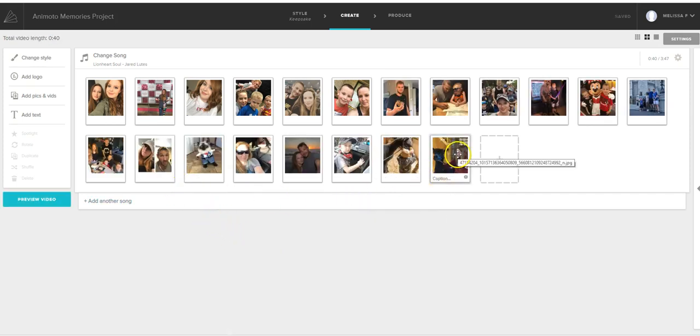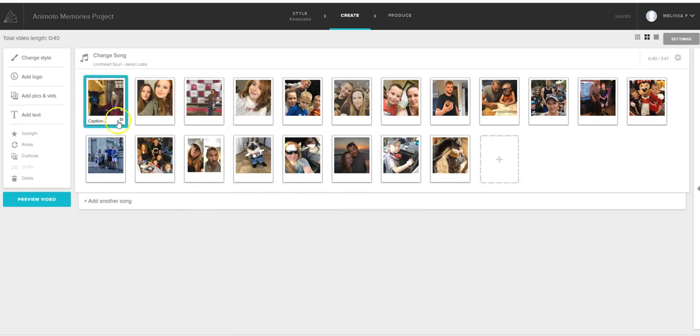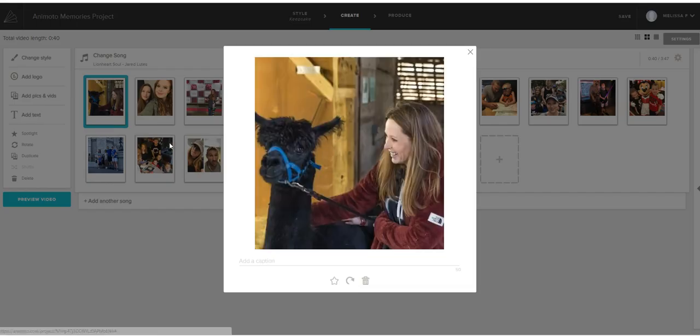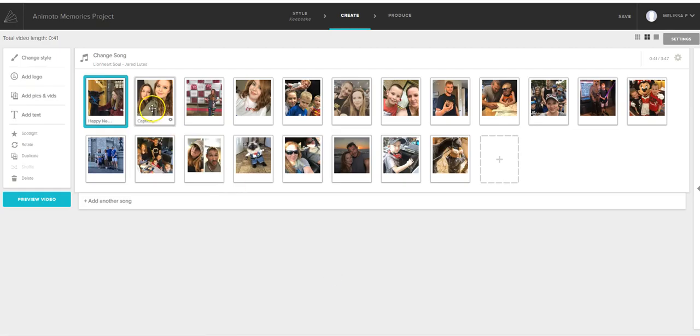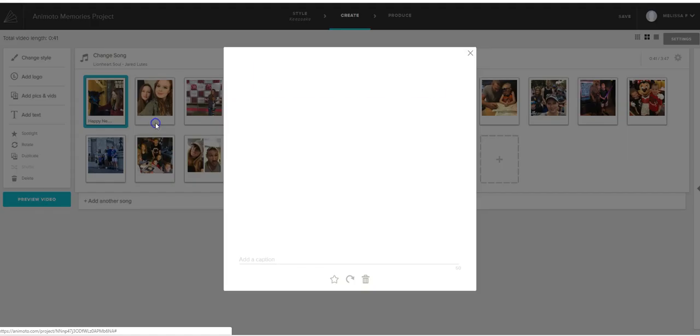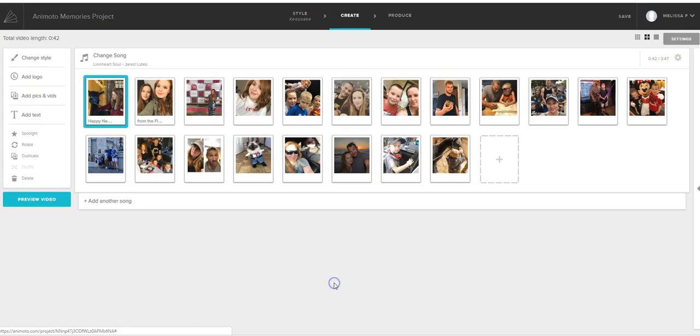What do you want your cover to be? You can pull this over here. On the caption I put Happy New Year. Save. You can add a caption here. And then, From the Feed Thumb Crew. Save.